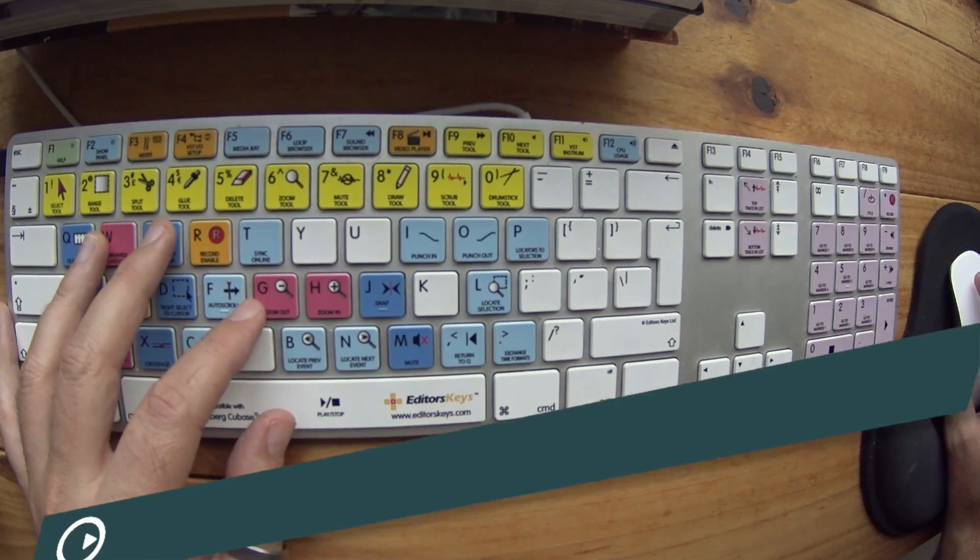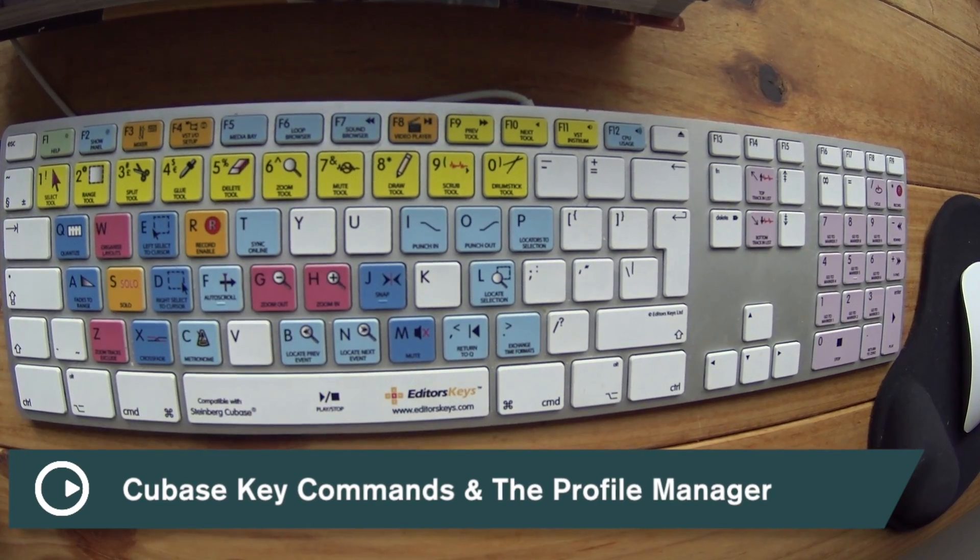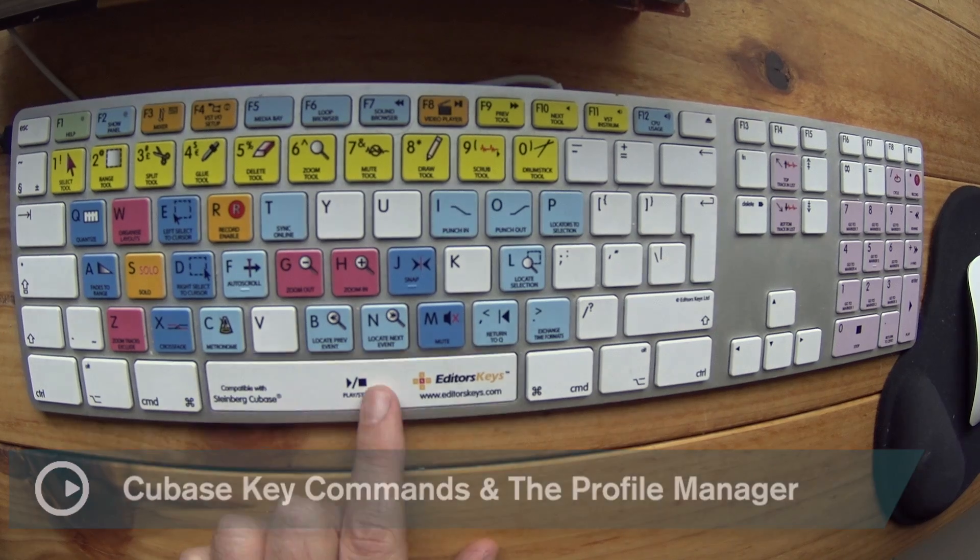Welcome to another quick tips video. Today's quick tip video is on key commands.